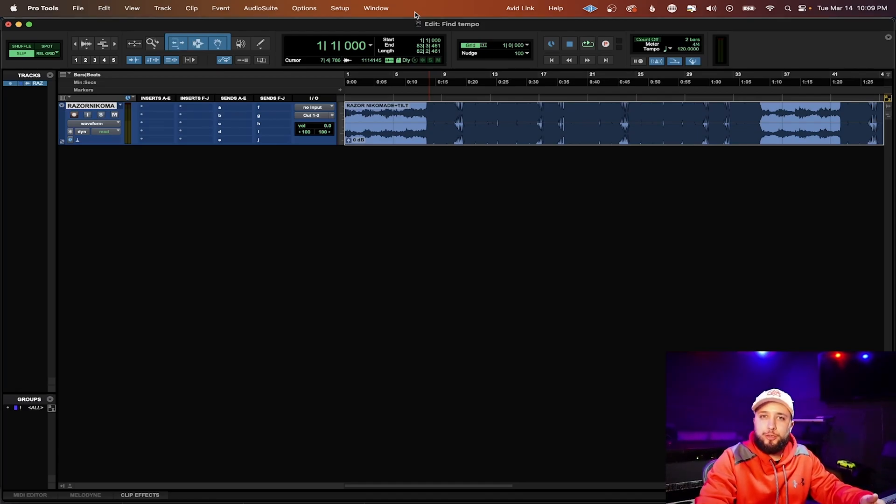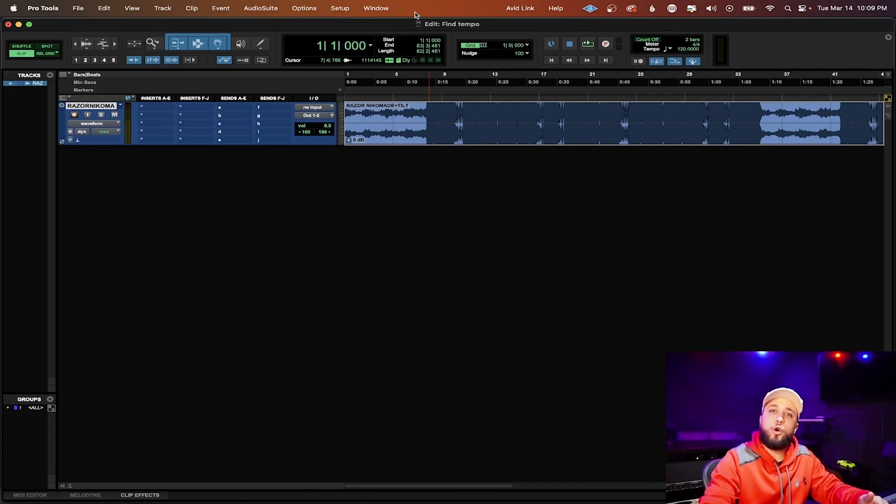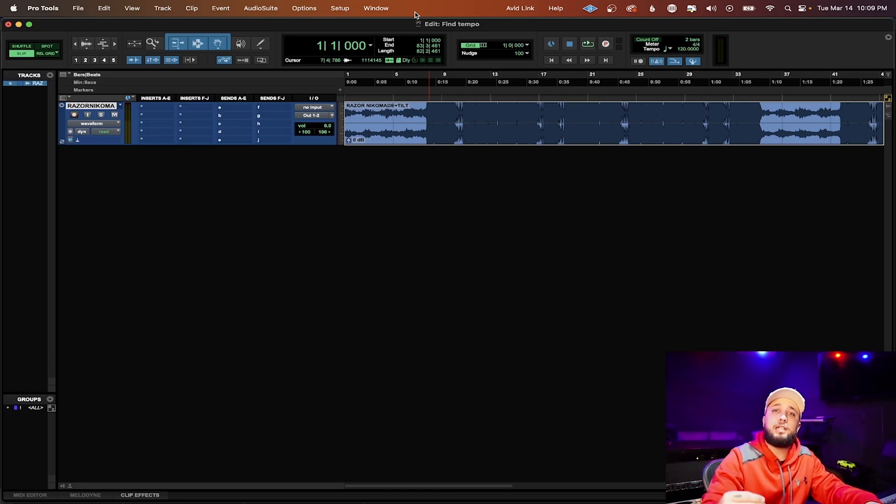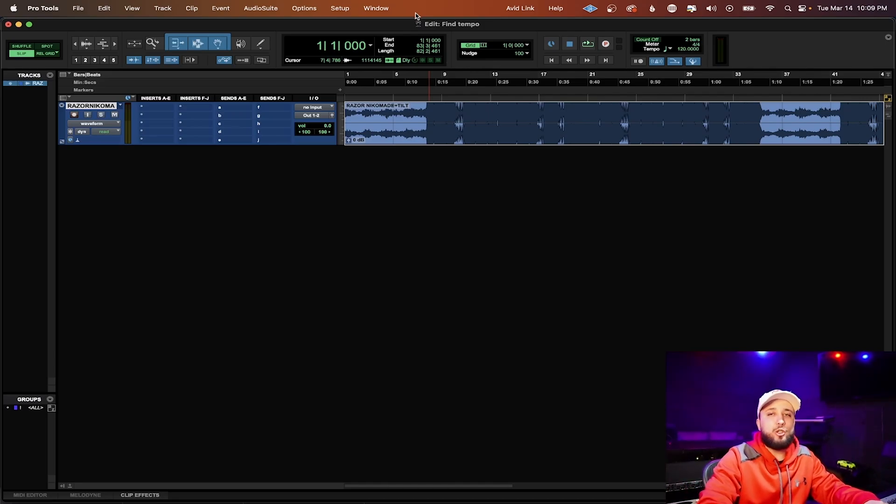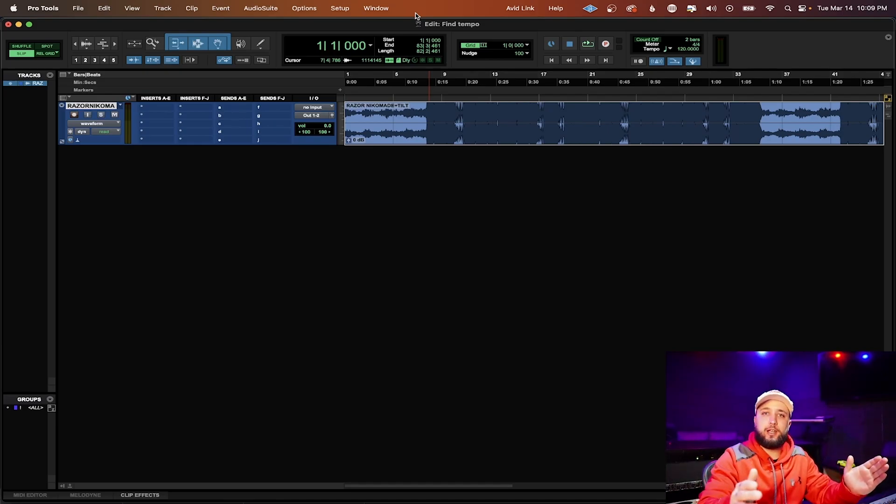3, 4, 1, 2, 3, 4, 1. You have to go all the way to the next one so that way you can make sure you have a complete 2 bar loop. Ideally you want to do this from kick to kick.